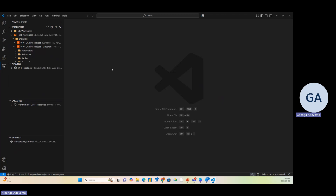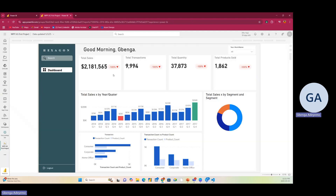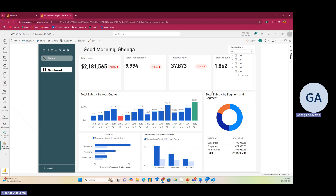To confirm it worked, I refresh the page in Power BI service. Remember, this report was only from 2014 to 2015, but now after rebinding and redirecting the source to the new dataset — wow, see the magic! The report has been updated and I now have sales data from 2014 to 2018. You can use Visual Studio Code to refresh your dataset and redirect the source of your dataset. Isn't that interesting?